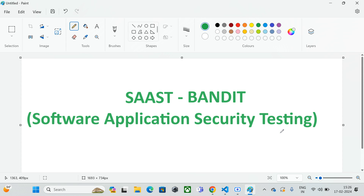We'll discuss how the installation of Bandit can be done on your Windows or Linux machine, how to use pip commands to install Bandit, and how we can run our vulnerable application with Bandit. We'll see how Bandit catches vulnerabilities, shows which path and file has vulnerabilities, and what CVE information it provides.